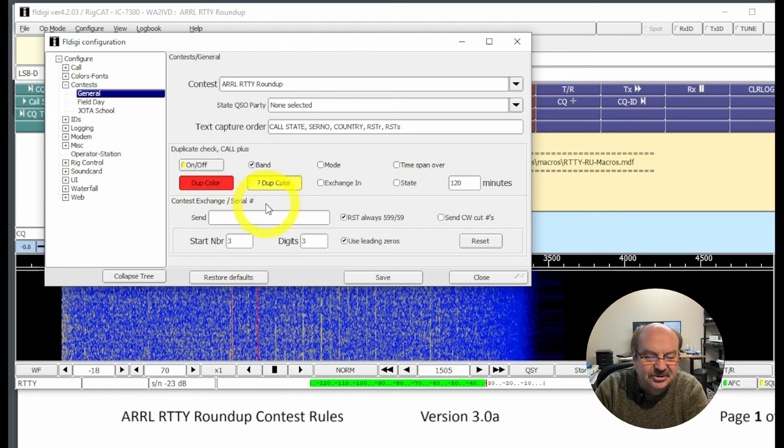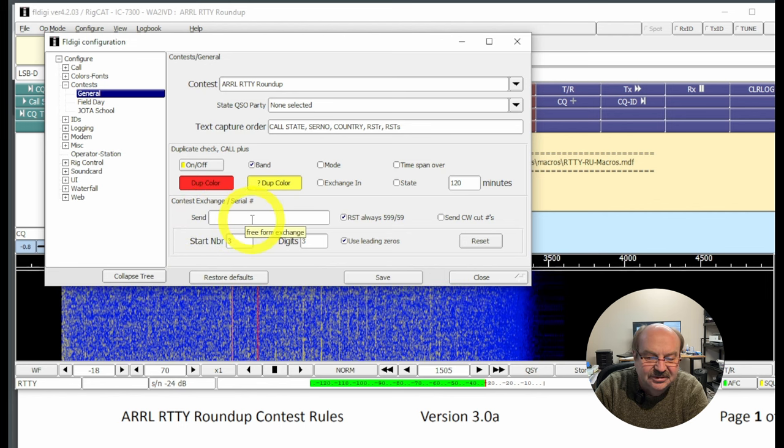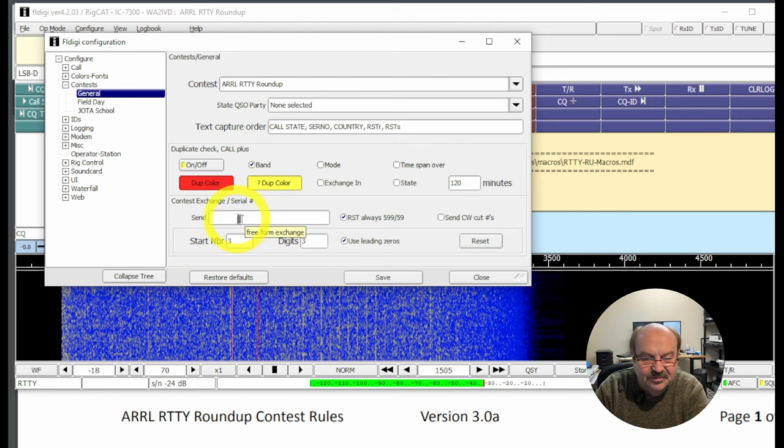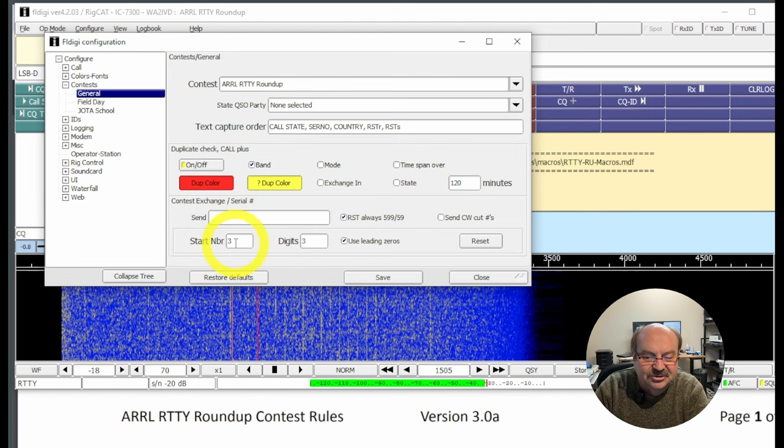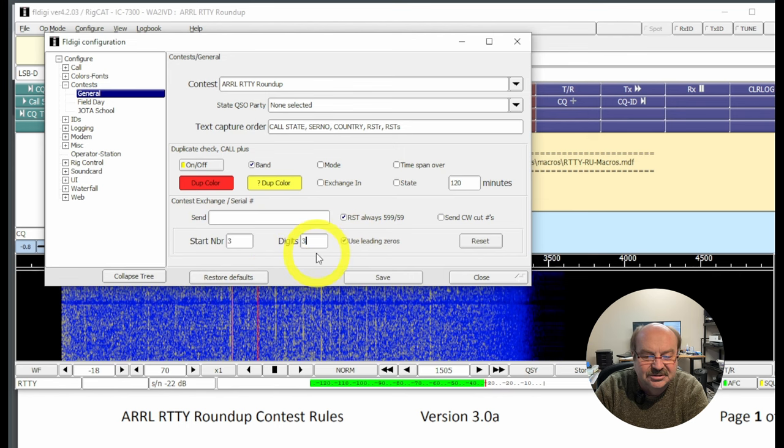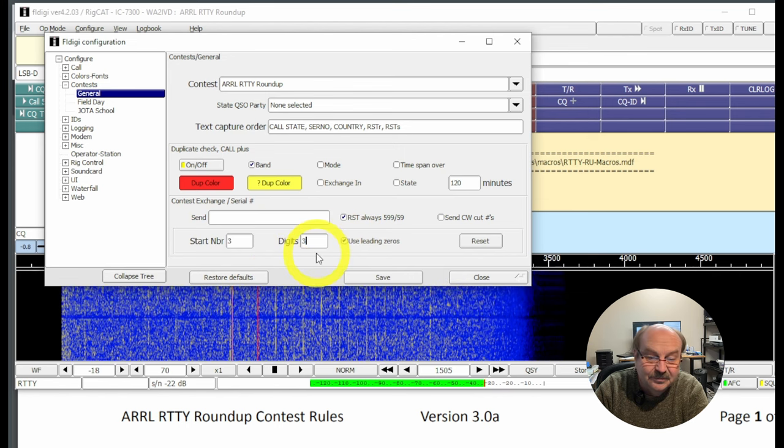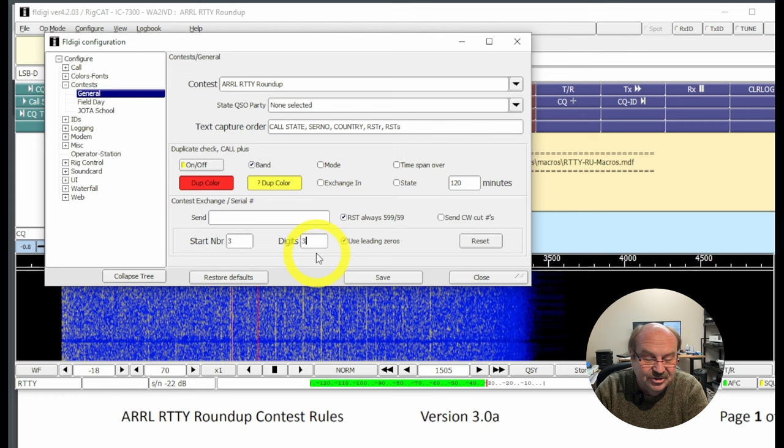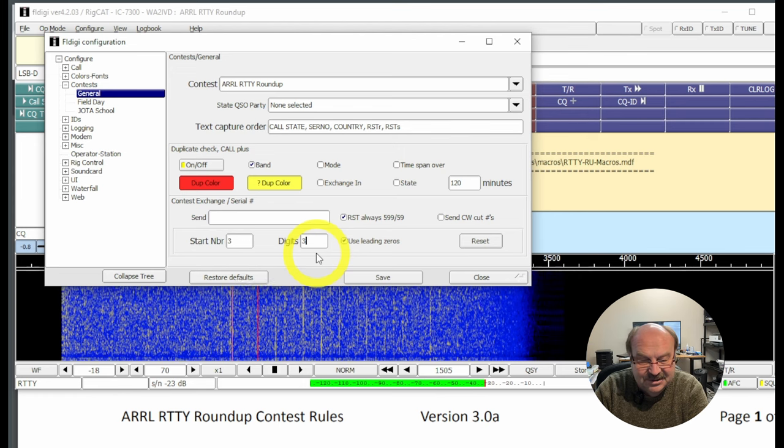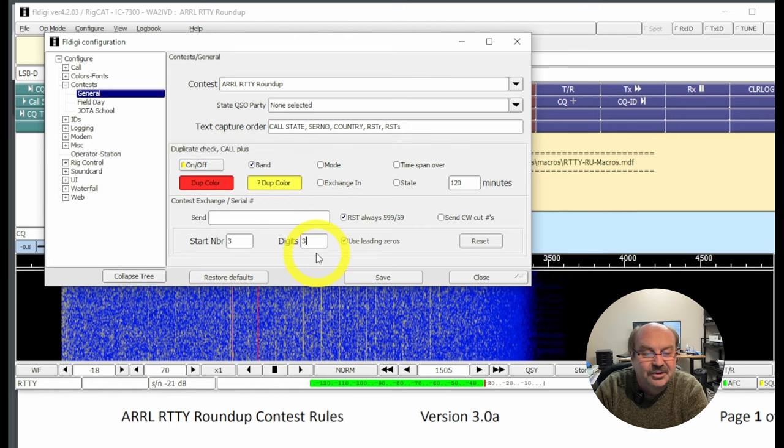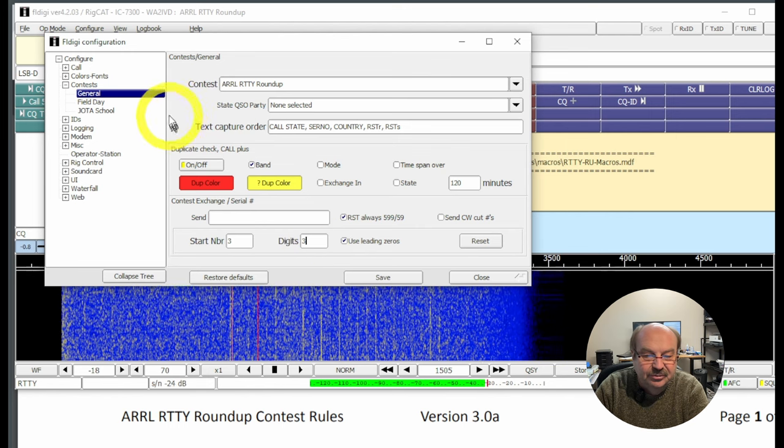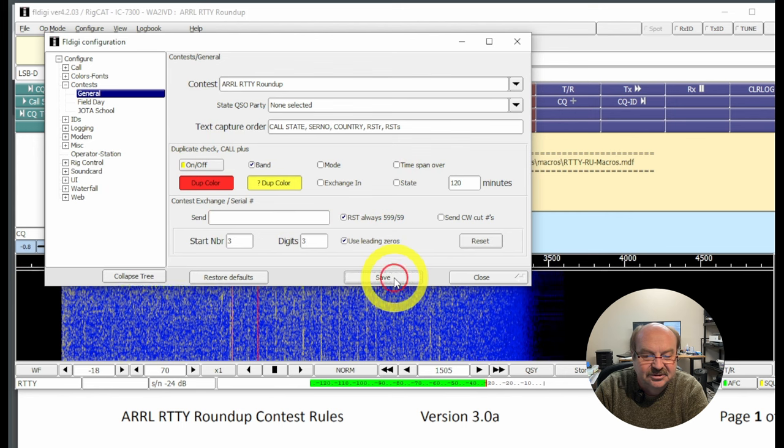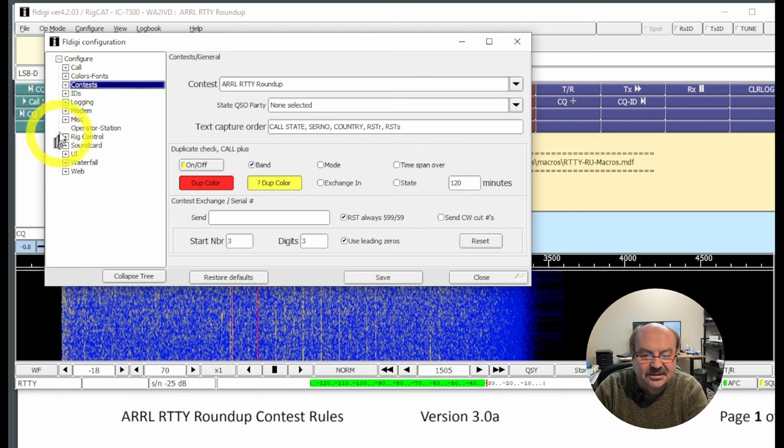Contest Exchange and Serial Number. And this is what are you going to send. I'm not even going to fill this in, and I'll show you why that is on the macros, because the exchange that I need to send is always going to be the same. And there's a starting number and a number of digits. This is if you're doing contests where there is a serial number that I need to send. Now in RTTY Roundup, if I work a foreign station, a DX station outside of the US or Canada, they need to send a serial number. But I'm going to be sending my state is the only other thing I need to send in my exchange. So this is all set for the contest now, so I'm just going to click save for that. And we're done with the contest part.